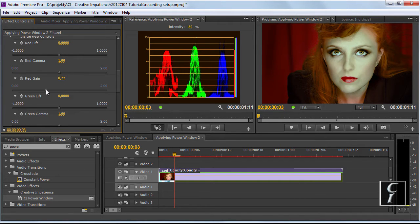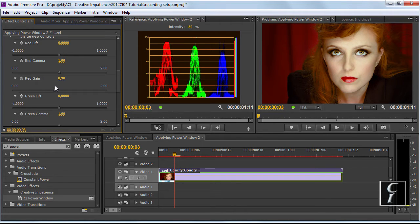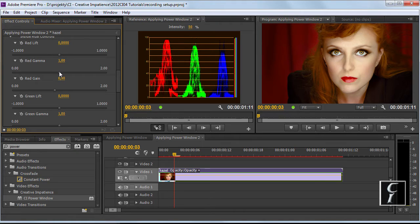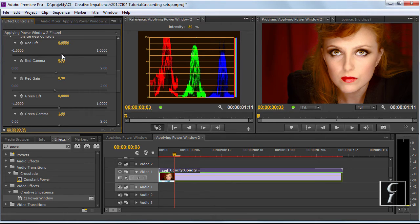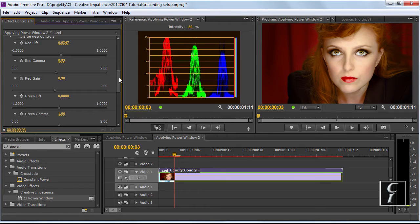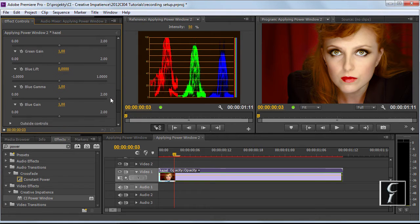I'm going to reduce the gain in the red channel a little bit, perhaps not that much. As you can see once you start reducing the red then the greenish cast is going to appear, so I'm going to compensate for that by raising the lift a little bit and dropping the gamma.